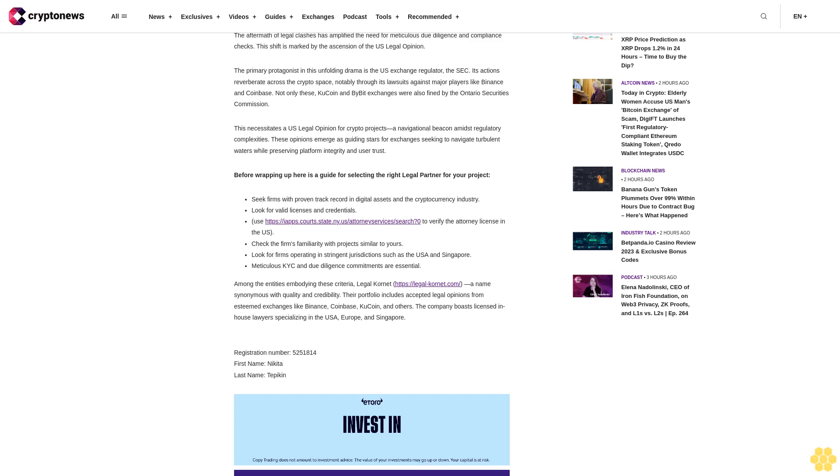The inevitable shift: why U.S. legal opinions will soon be essential for all crypto exchanges. The aftermath of legal clashes has amplified the need for meticulous due diligence and compliance checks. This shift is marked by the ascension of the U.S. legal opinion. The primary protagonist in this unfolding drama is the U.S. Exchange Regulator, the SEC. Its actions reverberate across the crypto space, notably through its lawsuits against major players like Binance and Coinbase.